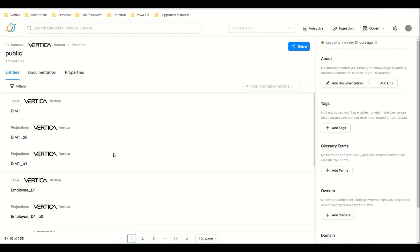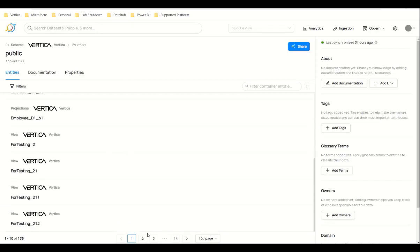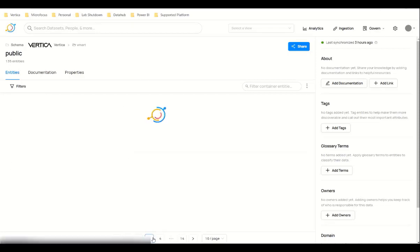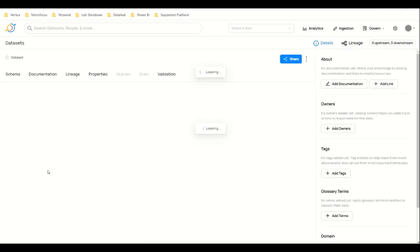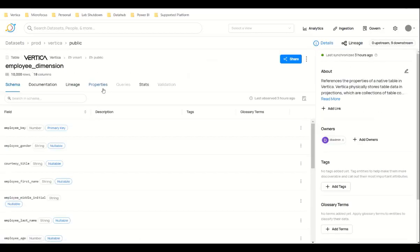For a table, if you want to check any table, click on the table name. I'm going to click the Employee Dimension table. You can see all the columns listed here.